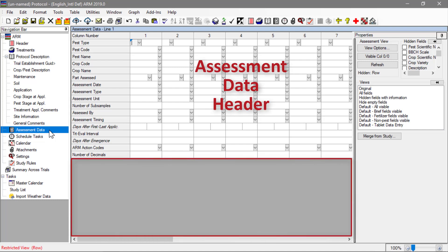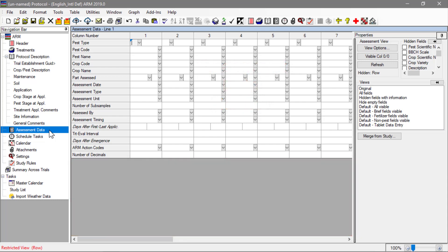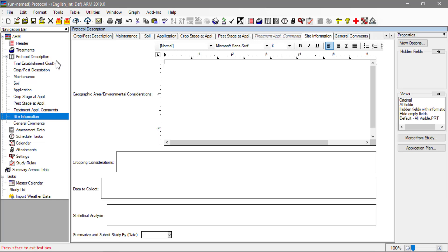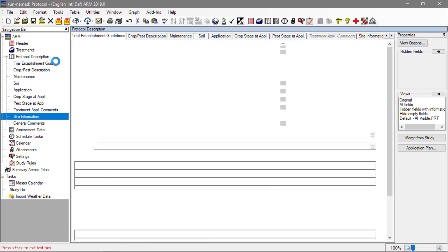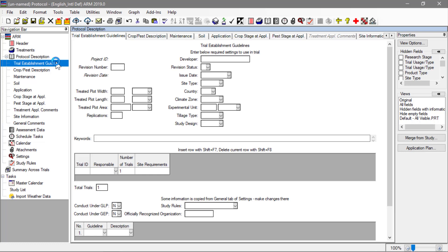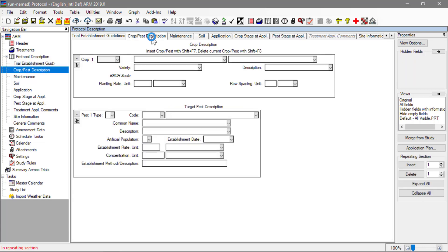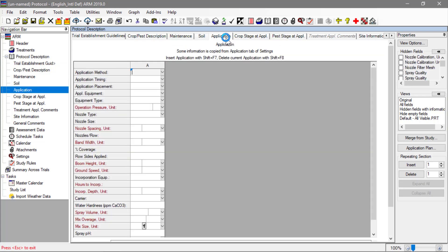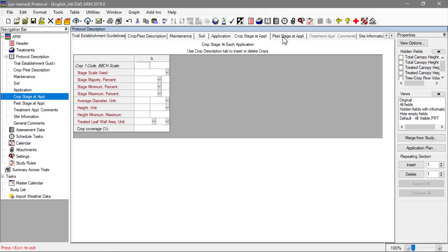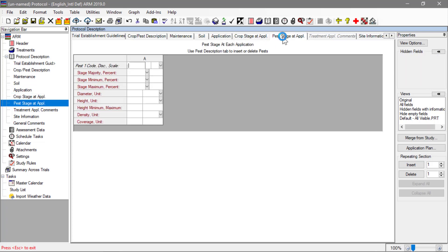In a trial, there will be a table for entering the actual data values. The protocol description contains many subsections, or tabs, to enter all other information for planning the trial. You can define guidelines for establishing the trial, crops and pests to be studied, planned application details, and guidelines for when applications should occur at particular crop or pest stages.